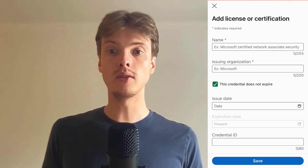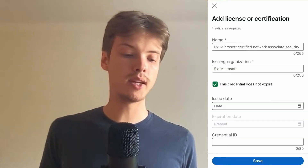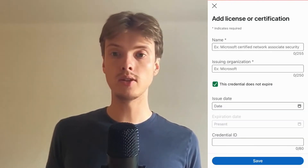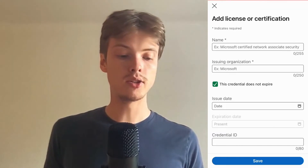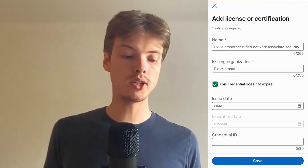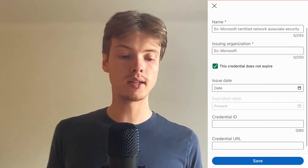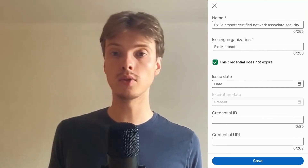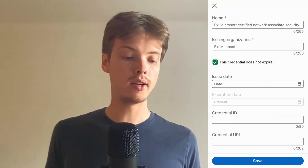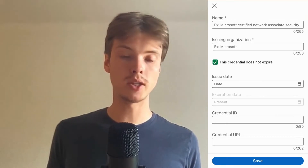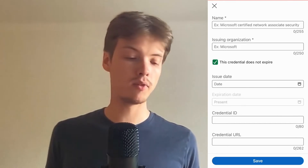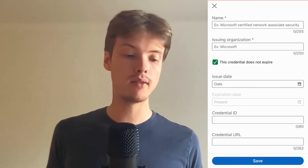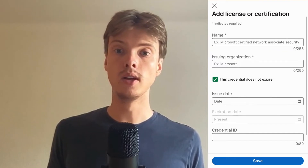You're now on the certification entry page. You need to give this certification a name, an issuing organization, and you can also add the date when it was completed along with any other optional details. When you're done, just click 'Save' — and that's exactly how to do it.